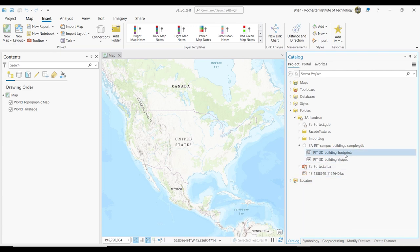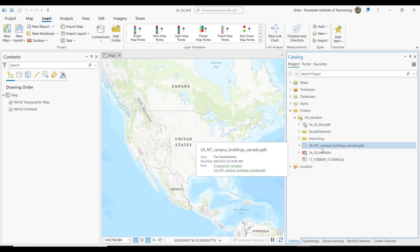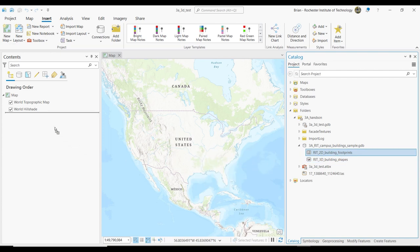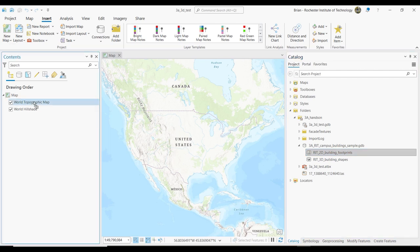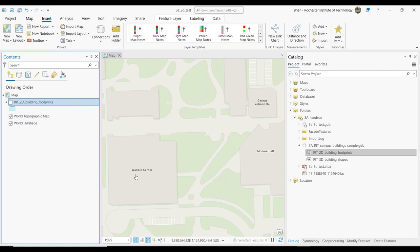To start with, I'm going to take the 3A RIT Campus Building Sample GDB and drag the RIT 2D Footprints into the map. What you have here — if you were to turn them off to look at what's underneath — I basically used the Wallace Center and George Eastman Hall. Have any of you actually gone to the library at RIT?